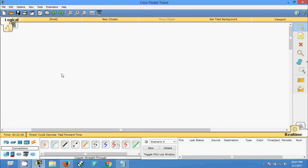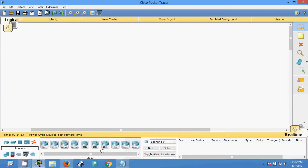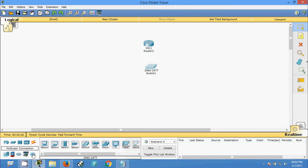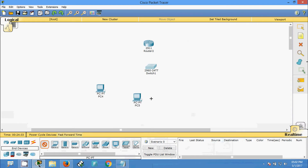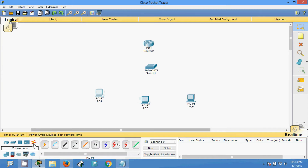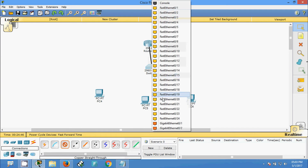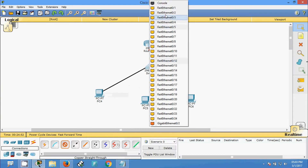Here I am going to use the router 2911 and switch 2960, and I am going to use end devices — here we can see the PC. I am going to use three PCs. Now we will connect them using straight-through cable, from the router gigabit ethernet zero slash zero to gigabit zero slash one, and we are going to connect these end devices to the switch.